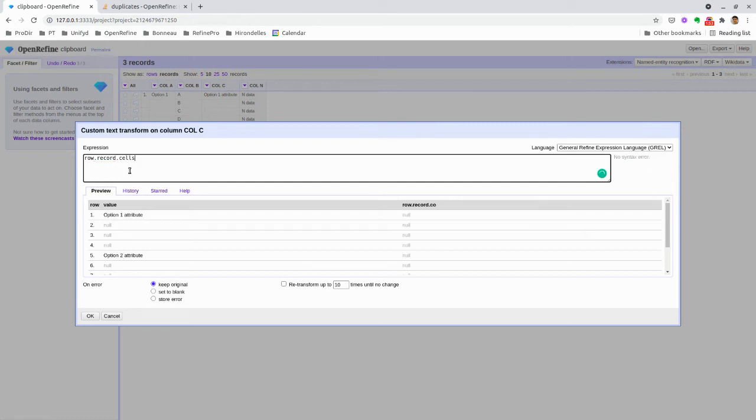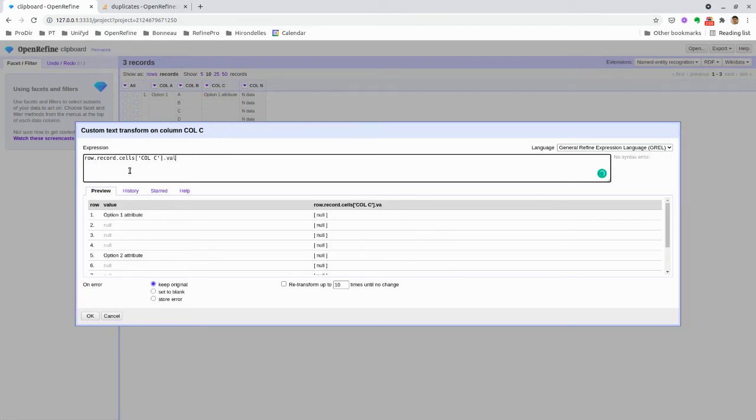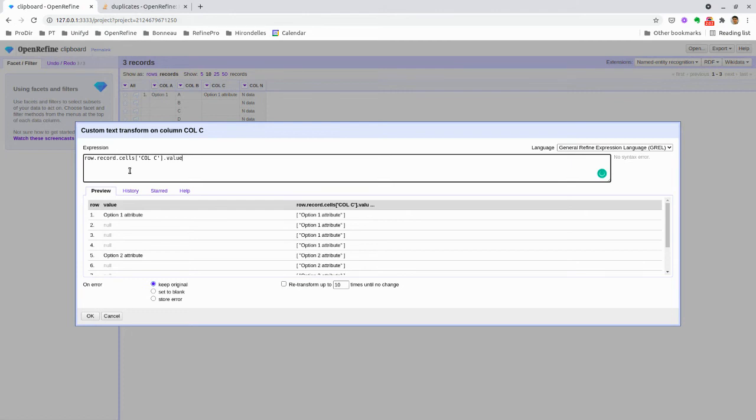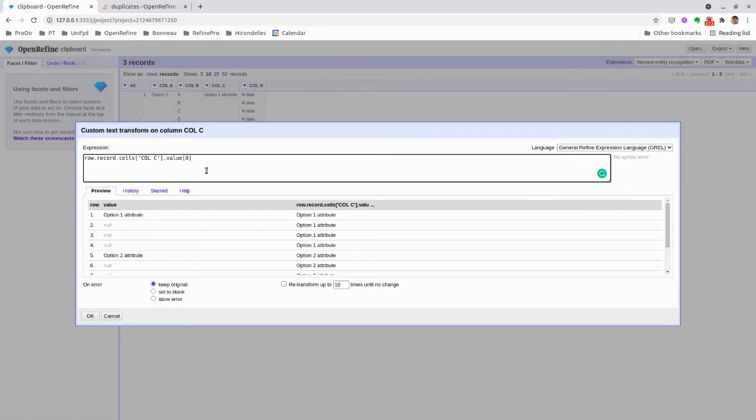cells, and here you can put your column name. Then I'm selecting the first one. So here I'm looking within my record in the column called C, and I'm selecting values, which creates an array for all the values here.